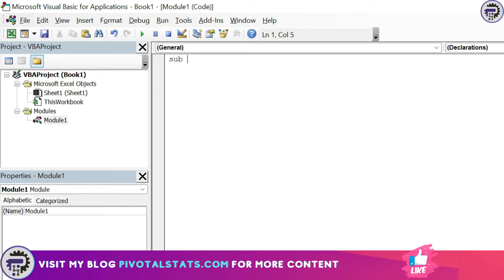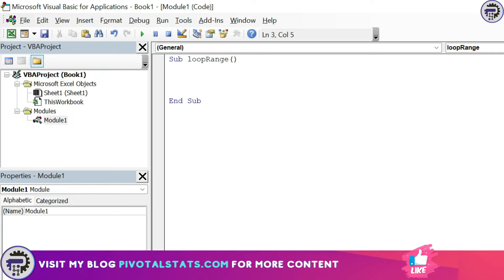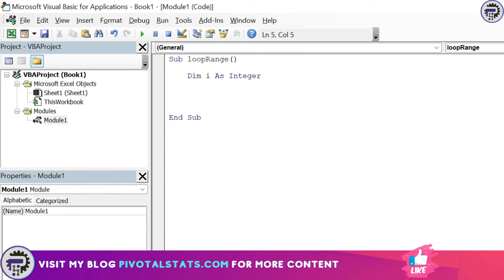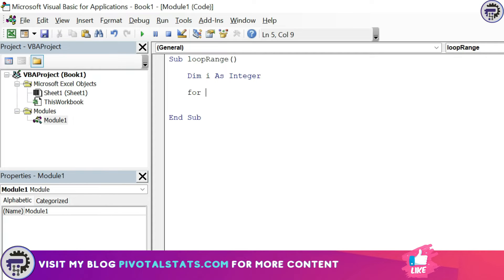You can name it anything you like. I'm going to write it loop range. Once you have created your sub procedure, first thing that I'm going to write is I'm going to declare my variable. I'm going to say Dim i as Integer, and I'm going to explain why I'm declaring this variable. I want Excel VBA to loop through values from one to ten, and I'm going to use this i variable in my for loop, for next loop, to do the same. So second line that I'm going to write is for i, which is the variable that I just declared, is equal to one to ten.